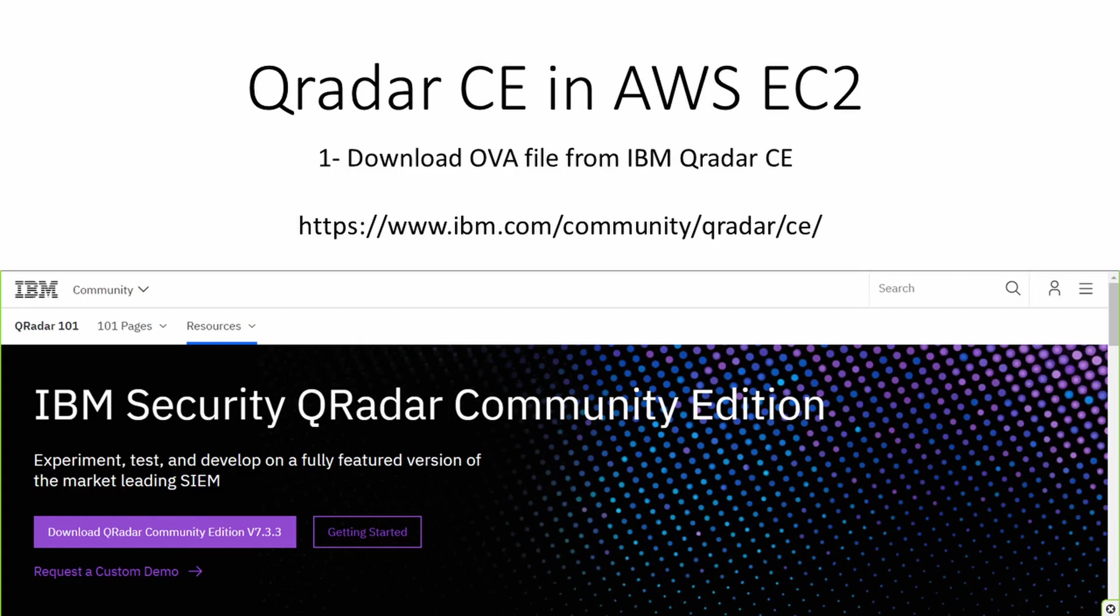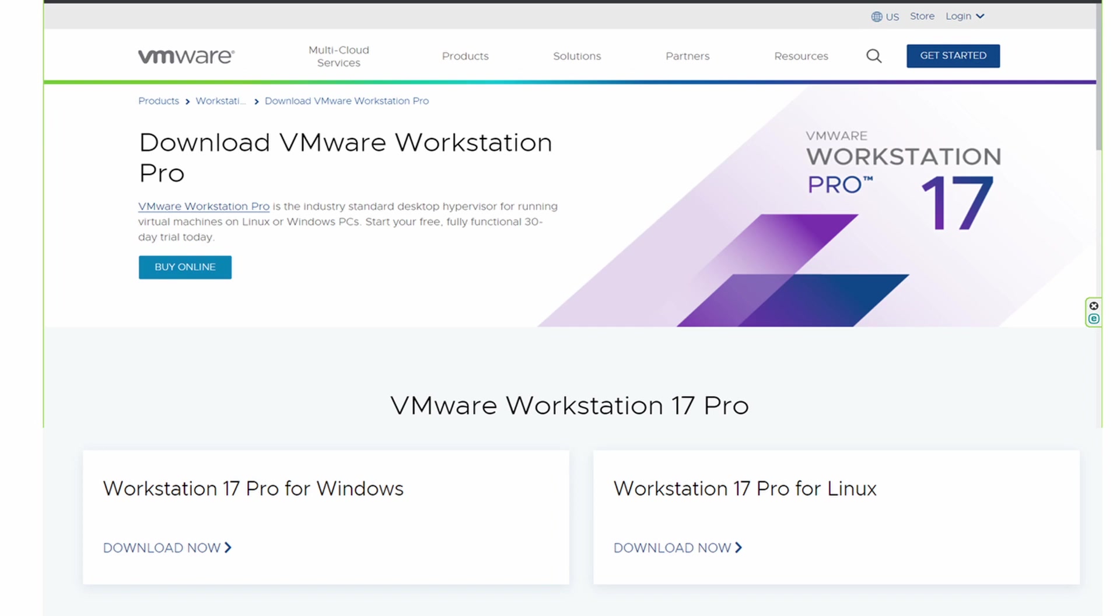The first step is to download the OVA file of Qradar. Go to the IBM official site of the Security Qradar Community Edition and download it. Next step is to download and install VMware Workstation Pro. There is a trial version that is valid for one month and we are going to use it for 10 minutes. Download the trial version, install it, and we go to the next step.